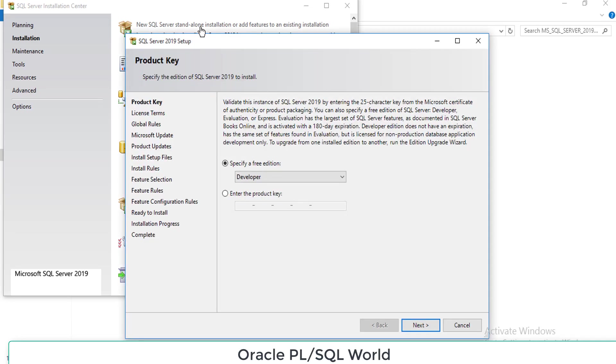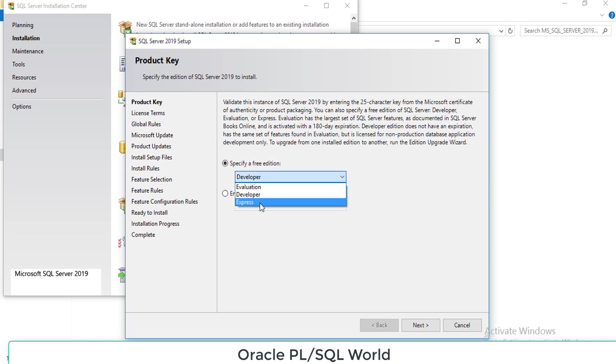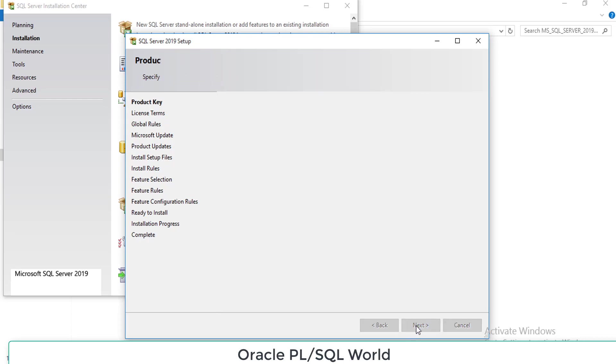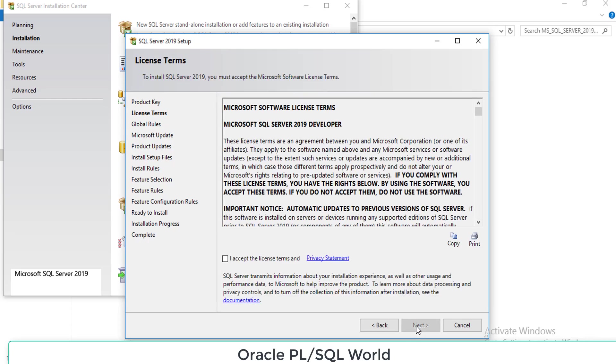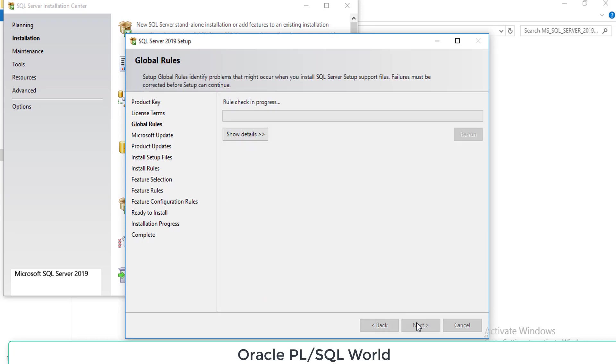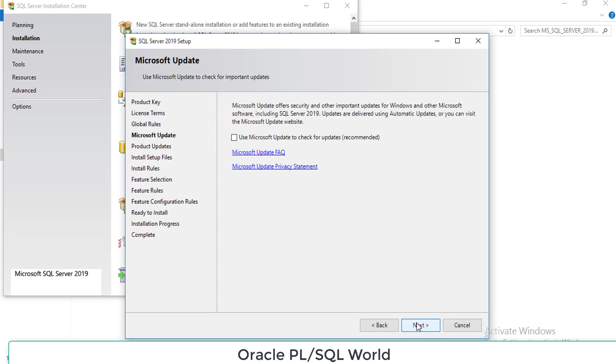This is the first page. You can select any edition you want: Evaluation, Developer, or Express. I have selected Developer and click next. It won't ask for any key for this edition. This is the license document. Read all the license terms, accept, and click next. This is a global free check for SQL Server installation.